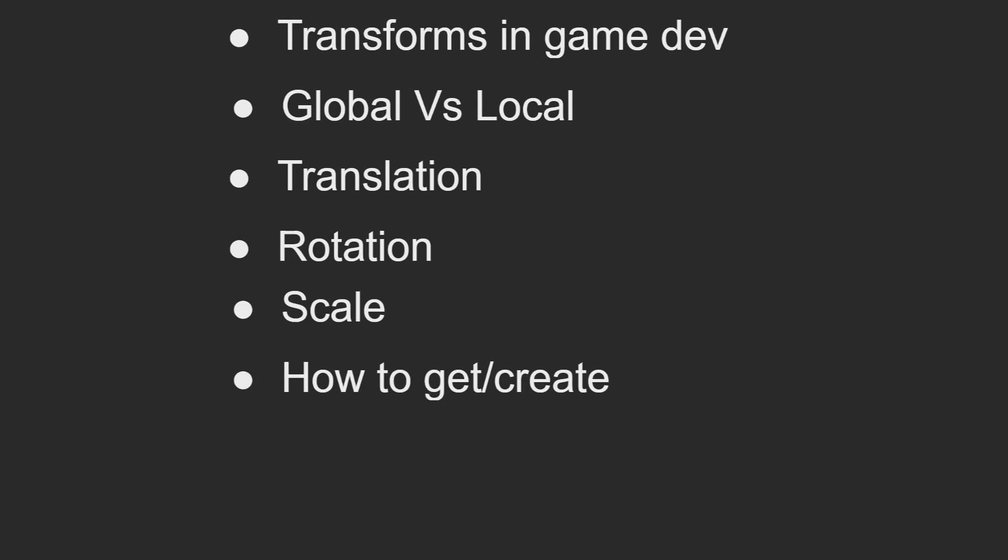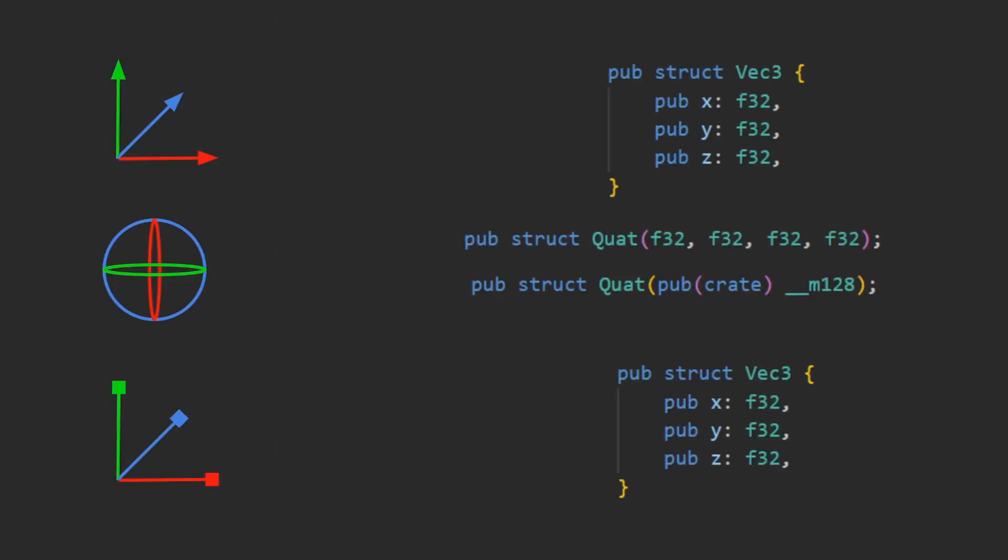How to get and create transforms inside of Bevy, how to use your transform once you have it inside of Bevy, and then I'll move on to an example of transforms and some weird wonkiness that you can see when using transforms in non-conventional methods. It's quite fun.